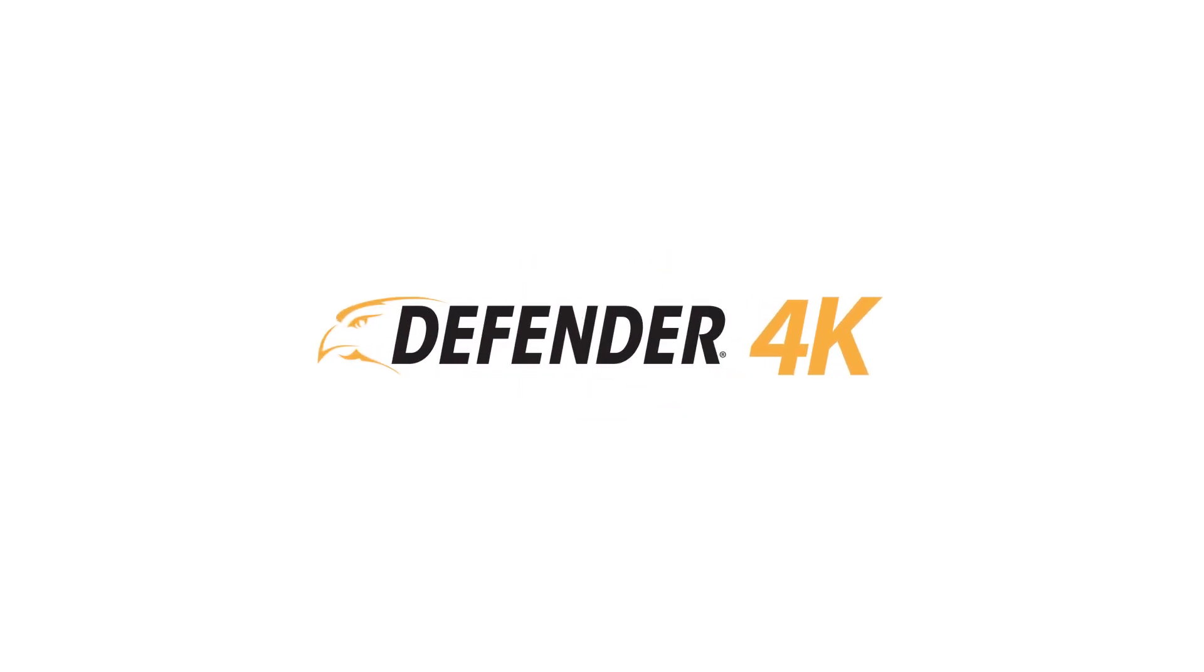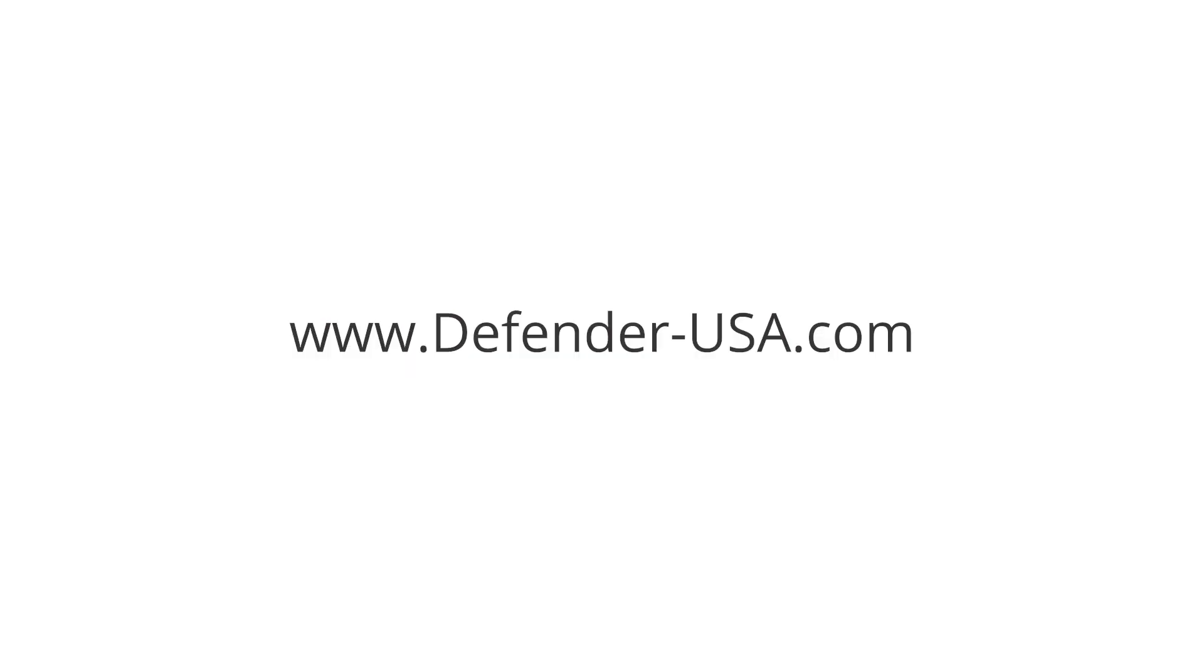For more videos and information about this and other Defender products, visit us at defender-usa.com.